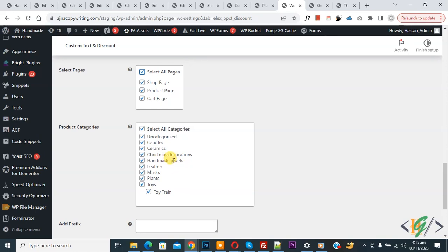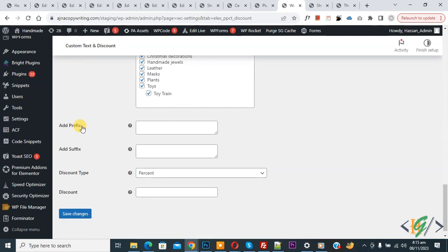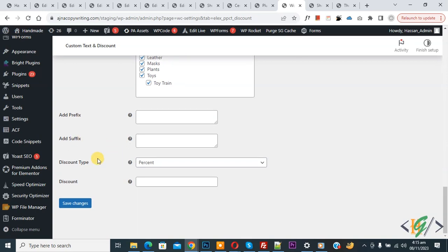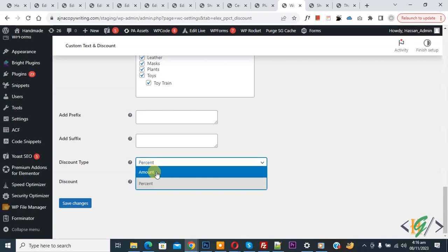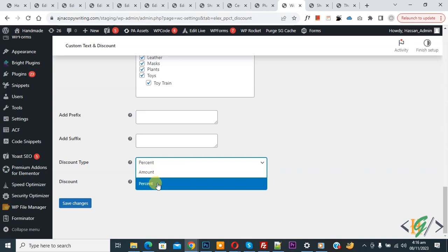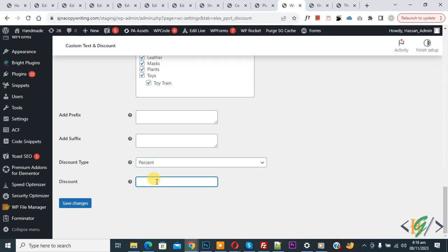Now you see Add Prefix Suffix - if you want you can add it globally. Then you see Discount Type dropdown: you see Percentage and Flat Rate Amount. You can select according to your requirement. Now we select Percentage. We are going to add 25 percent discount on all products. Then click on Save Changes.